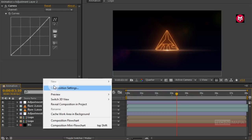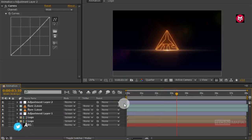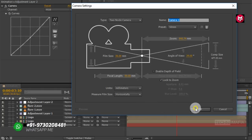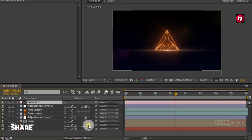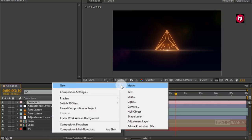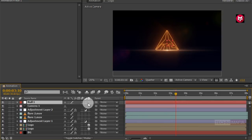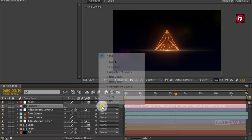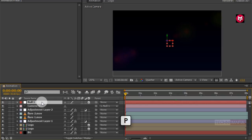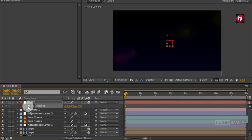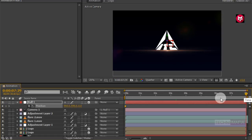Now create a new camera layer. Let's change our logo composition to 3D. Now create a null object, change it to 3D, and parent the camera to the null object. Come back to the start of the timeline, select the null object, and press P to bring up position. Create a keyframe for position, then go to the end of the timeline and change the position value for the Z axis as shown.